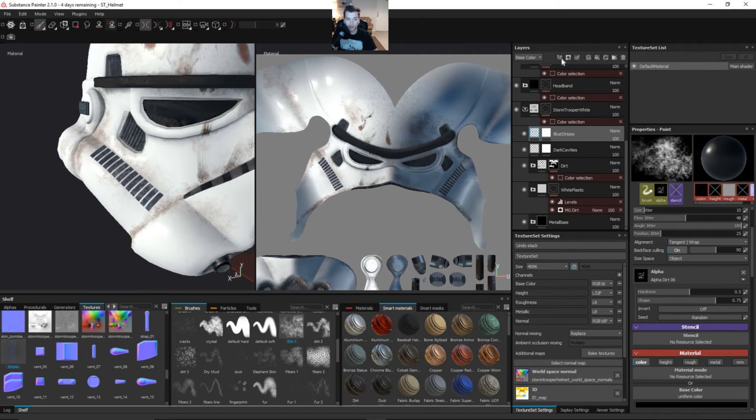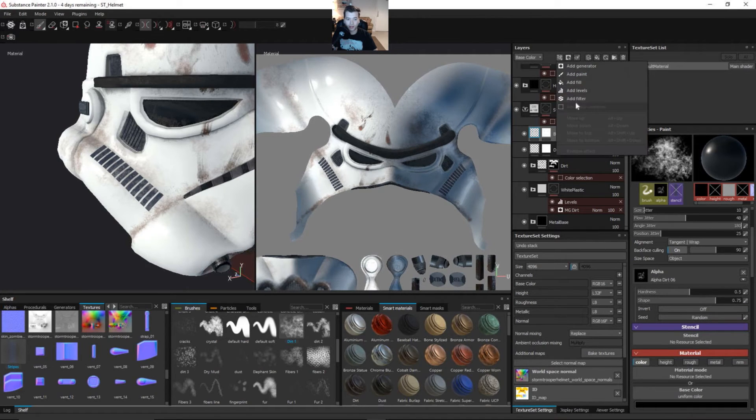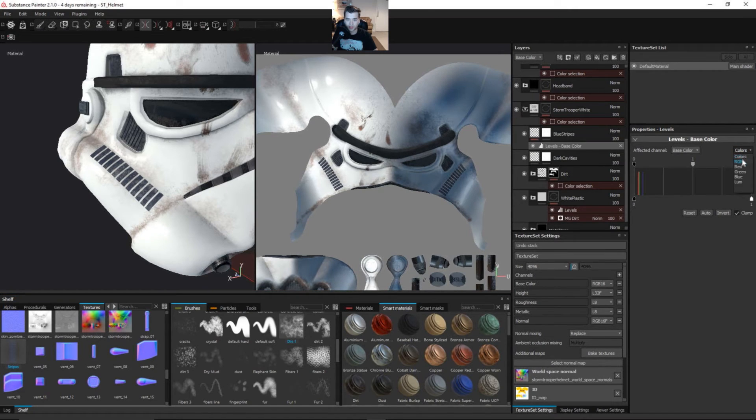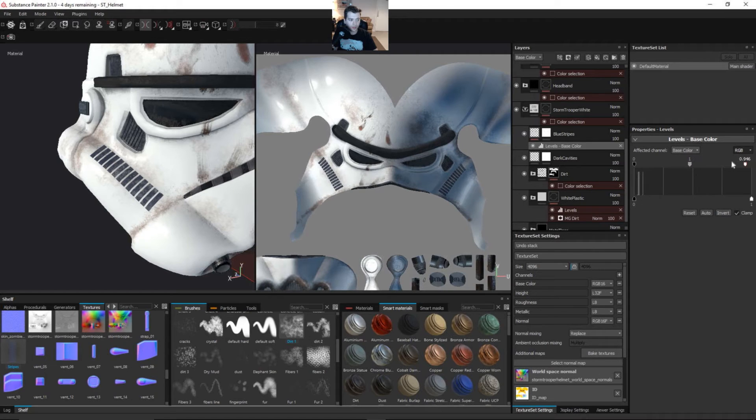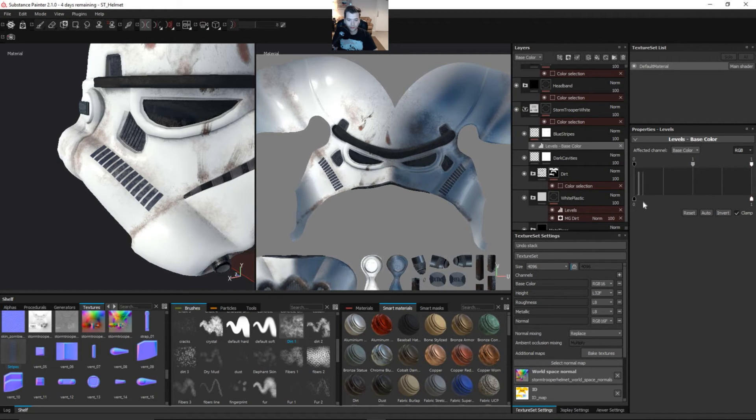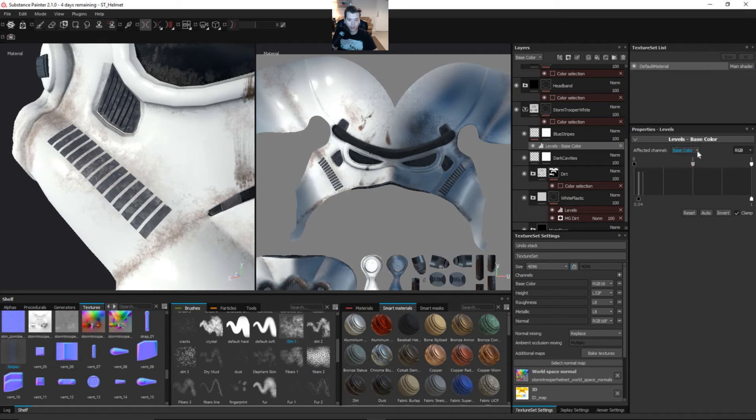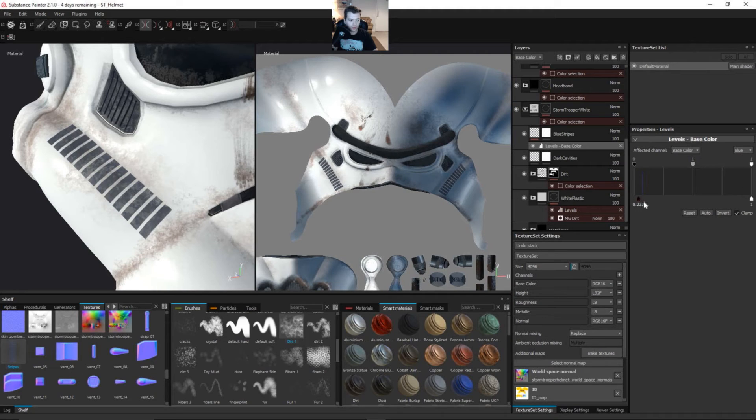And then also I want to grab this portion here. We'll go back to our regular paint brush and I want to add a levels effect to it. And let's just say R, G, and B. And I just want to brighten this up. And then let's come to the blue and make this more blue.